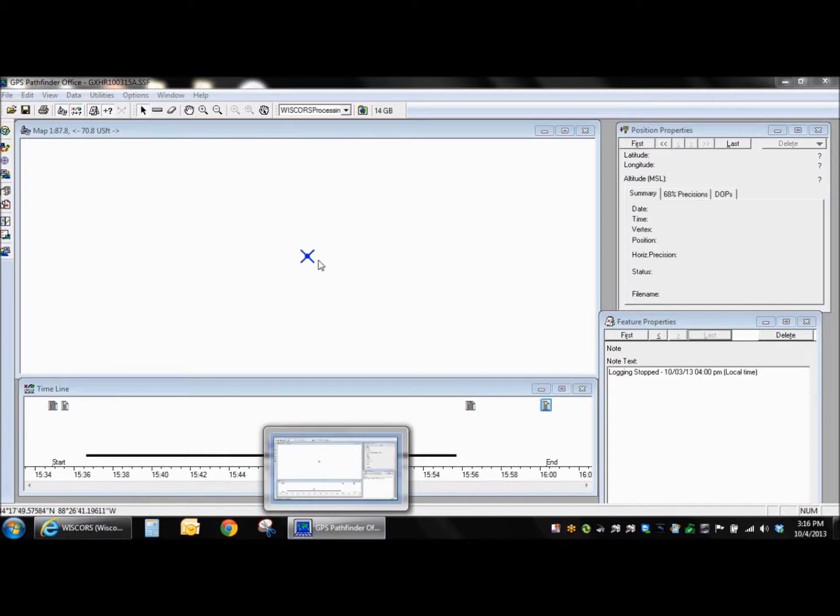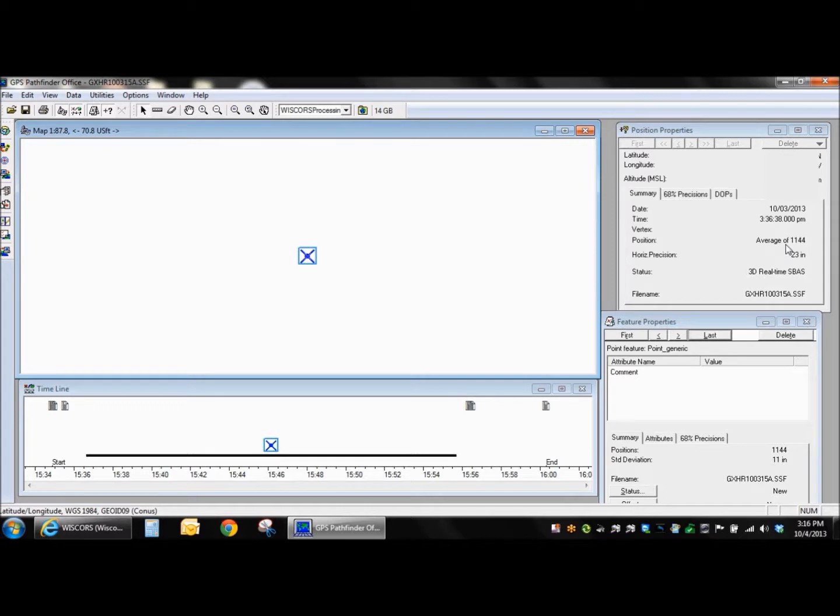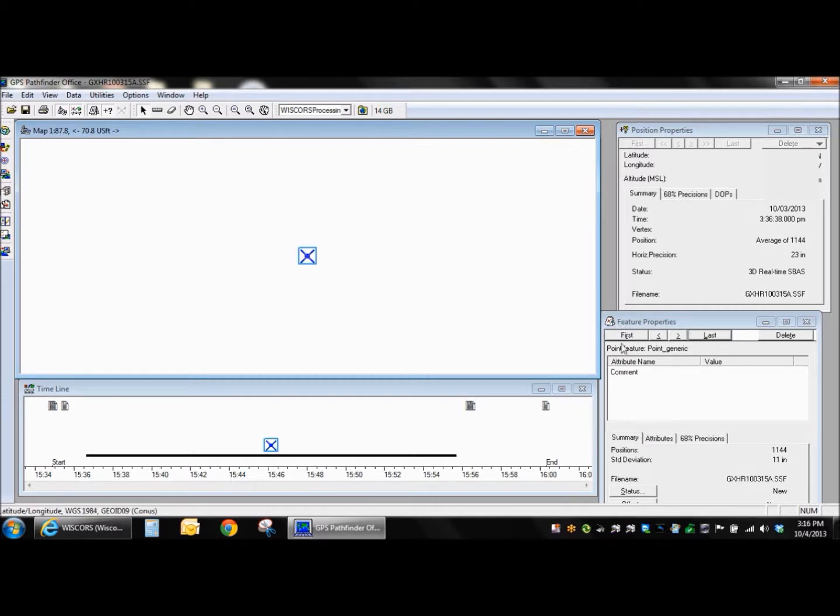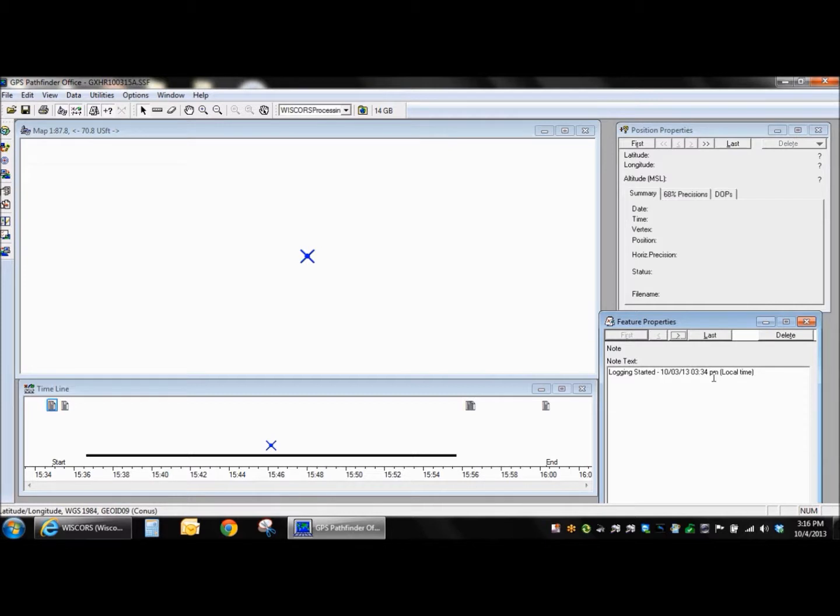So what I've got right now in Pathfinder Office is a single SSF file with some data that was just collected locally here, and I'm going to get a little bit of information off of that. First of all, I want to know when I first started collecting data. If you open up your file on your Feature Properties, you can click on First here, and I can see October 3rd at 3:34 is when the file was started.